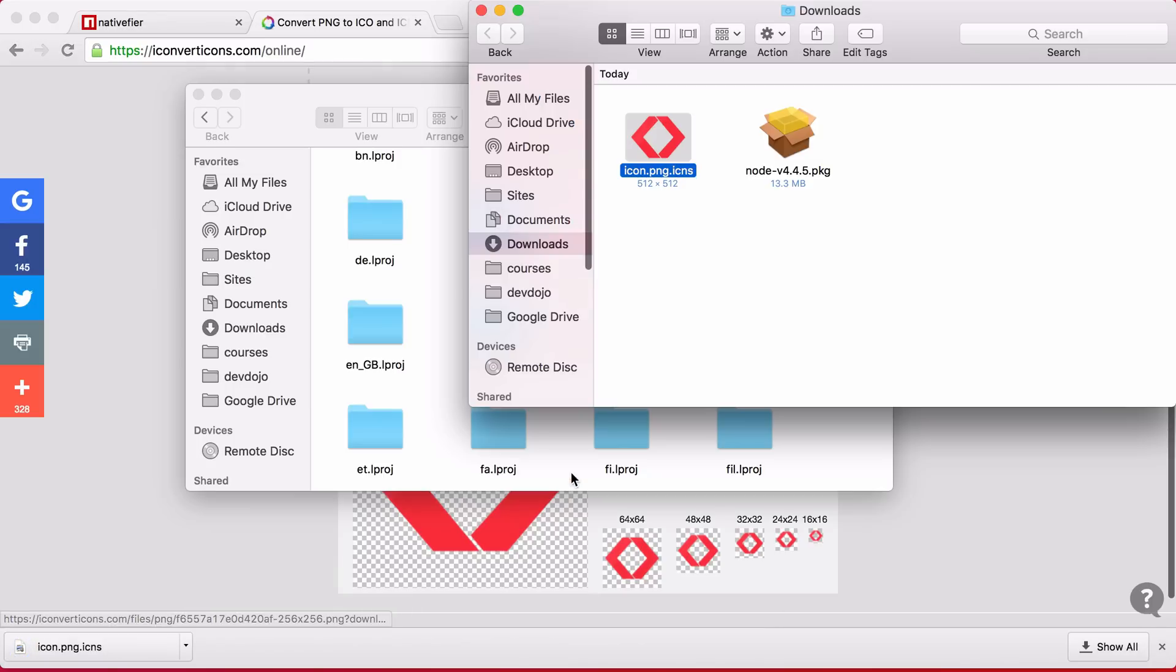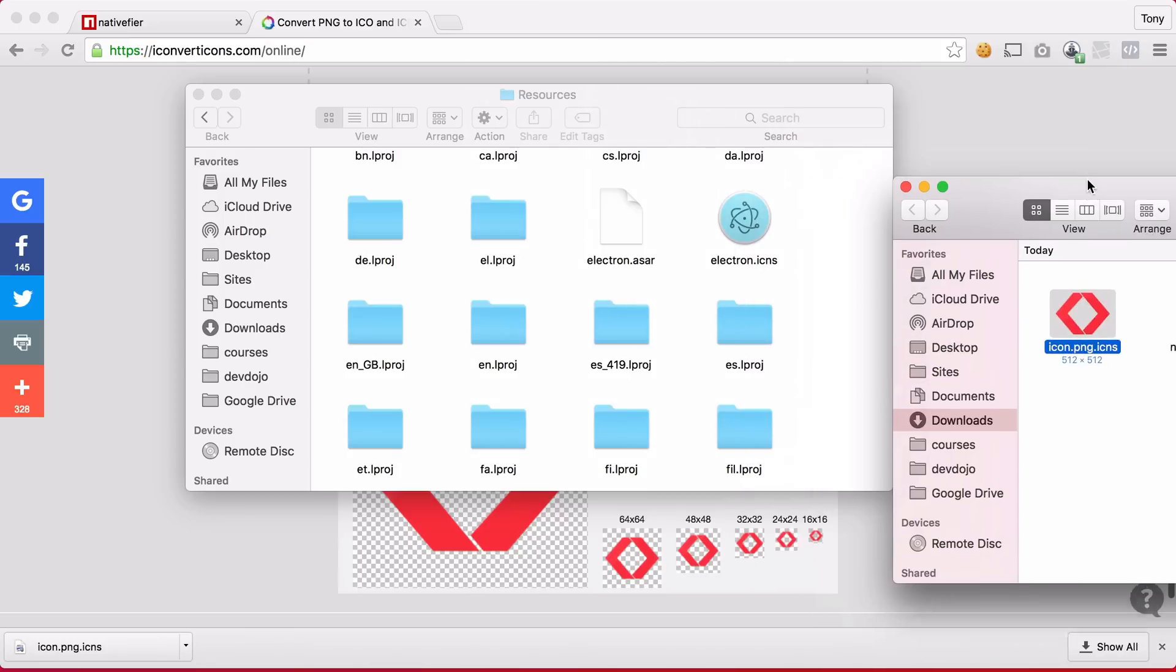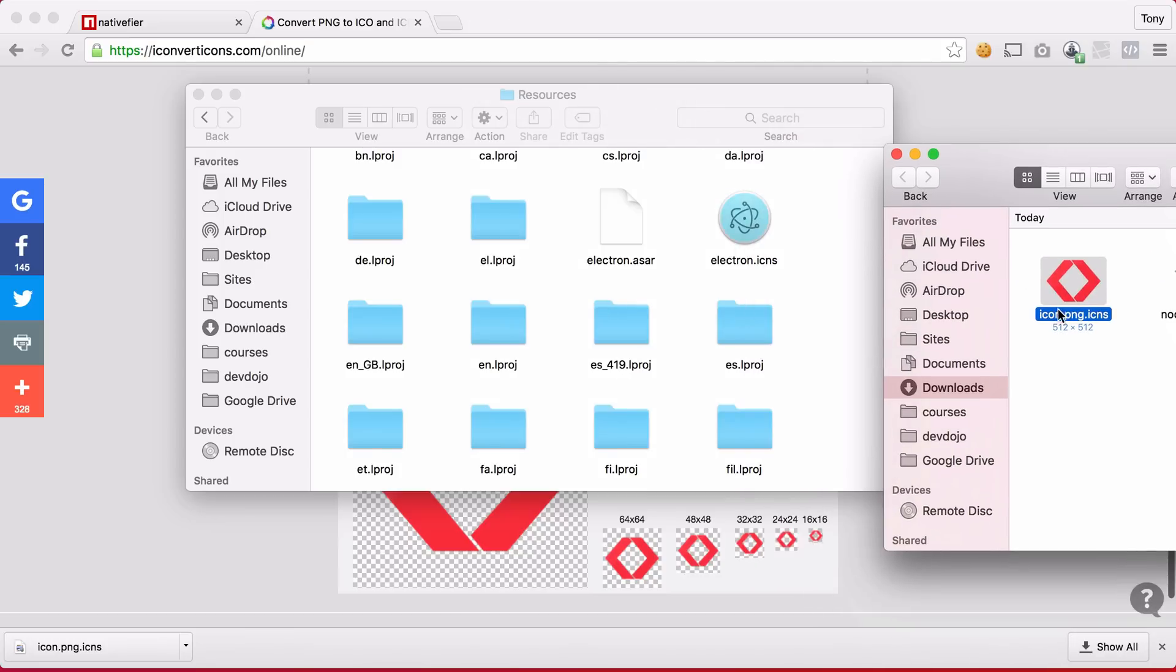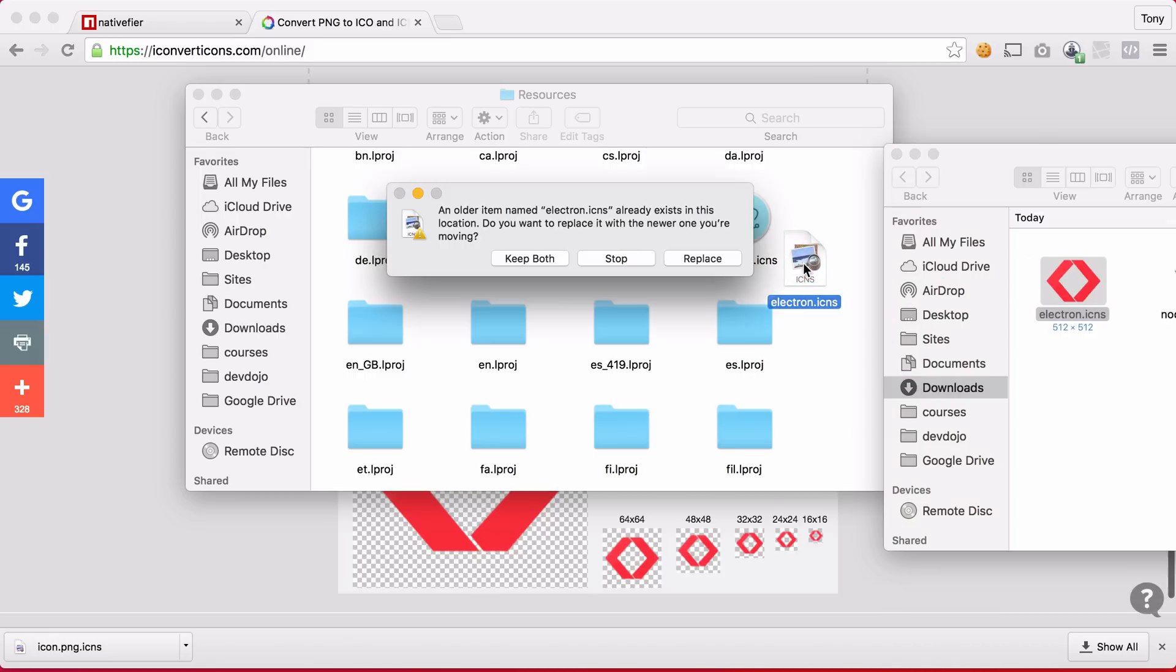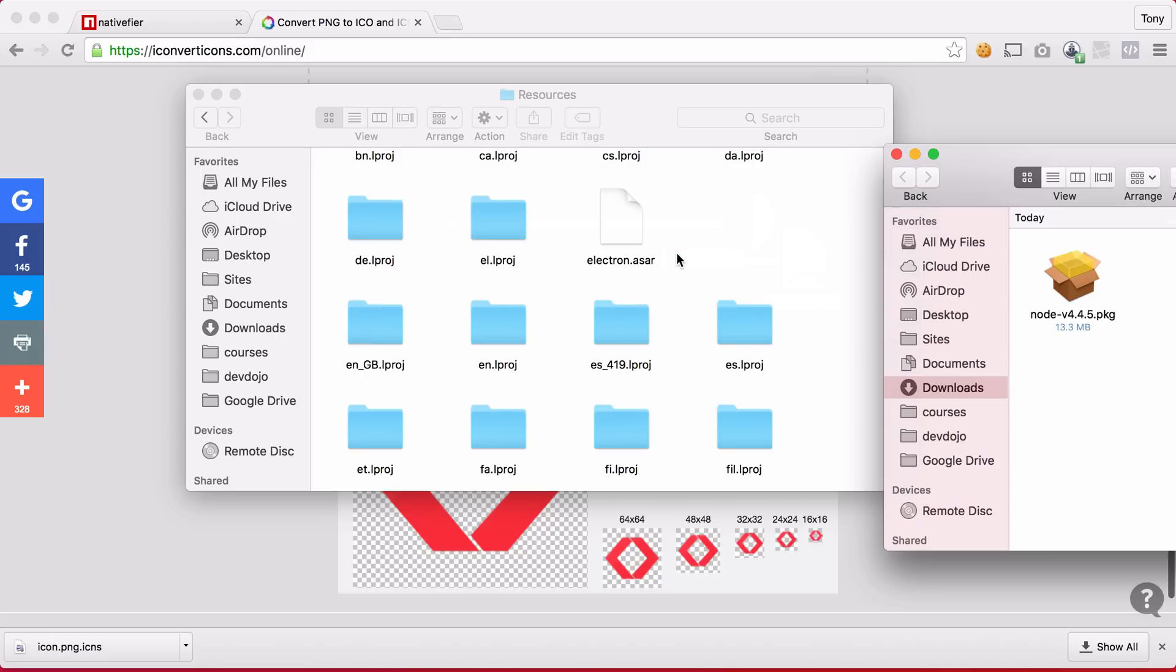And if I go ahead and open this up I will want to rename this to Electron.icns. So I'll say Electron and then I'll just copy and paste this over and I can go ahead and replace that file.